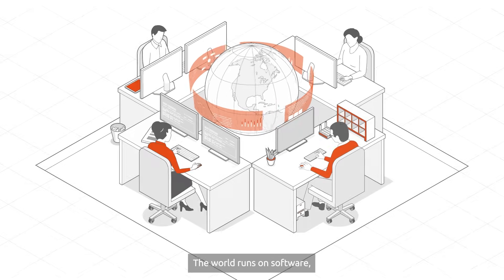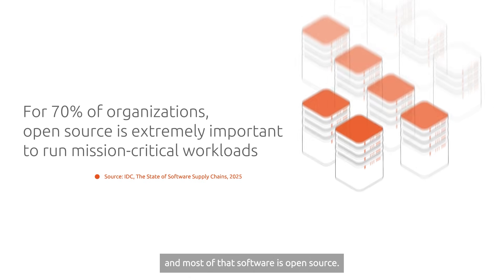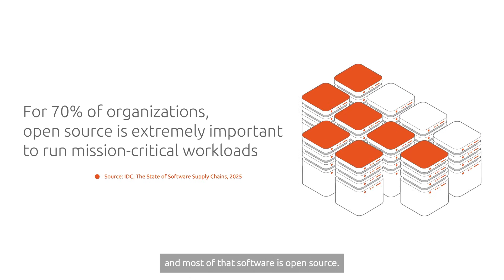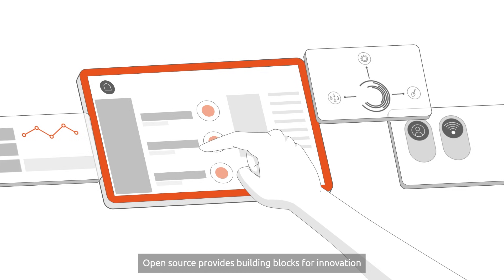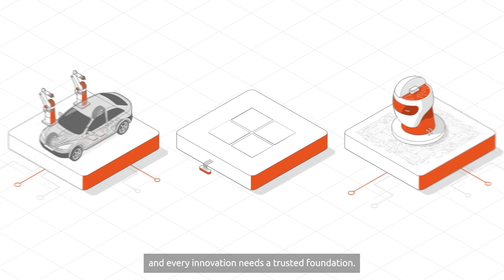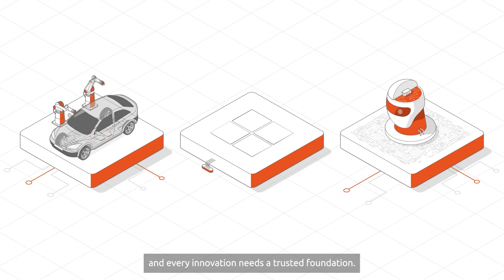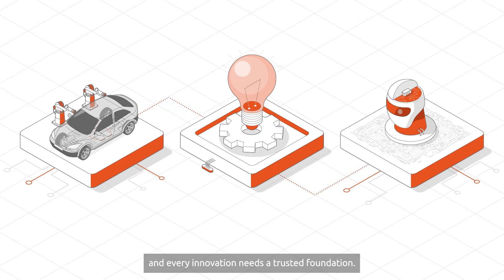The world runs on software, and most of that software is open source. Open source provides building blocks for innovation, and every innovation needs a trusted foundation.